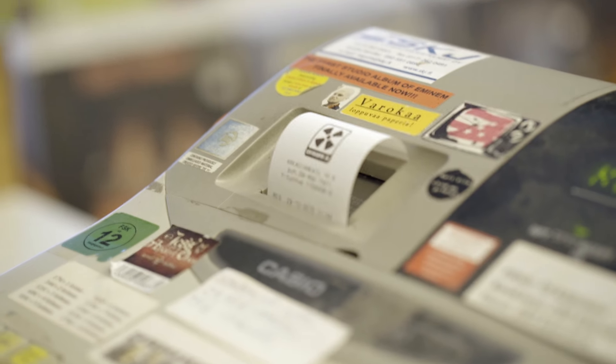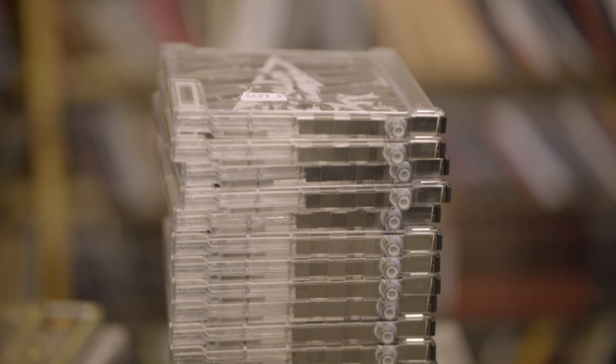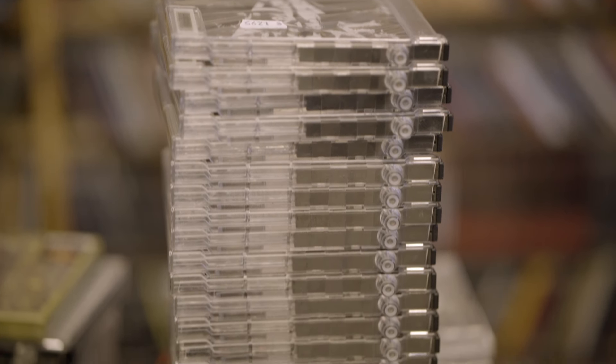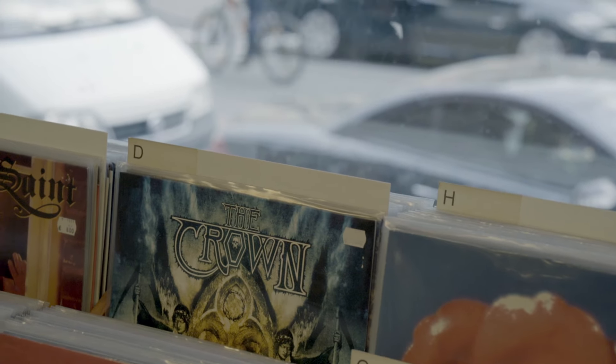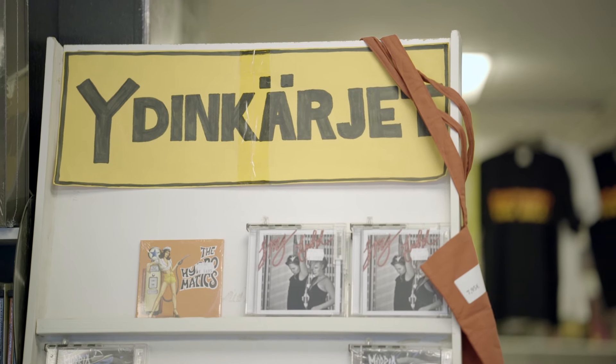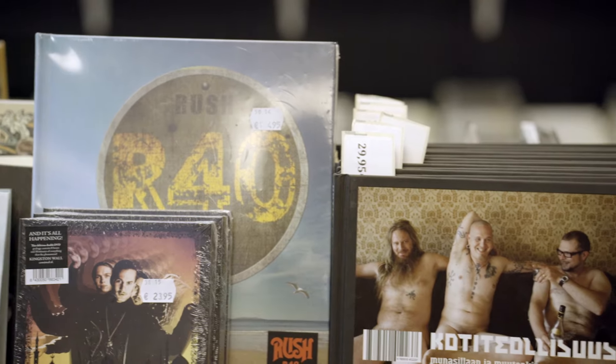Record Store X has increased its turnover for many years in a row now, even during a time when the overall sales of the record store industry has been in drastic decline.